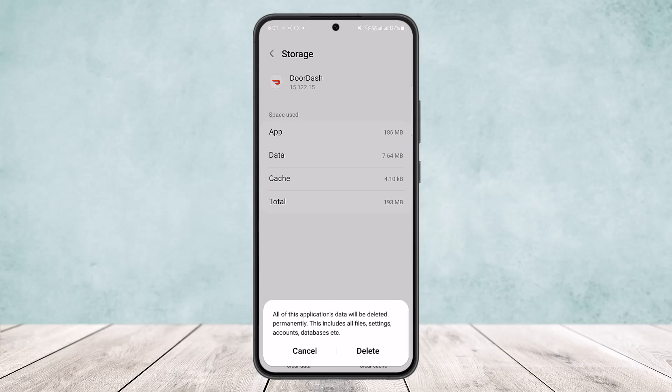This way you can fix the DoorDash login error. Hope this helped you. Do like and subscribe, and don't forget to leave a comment down below if you have any further issues.